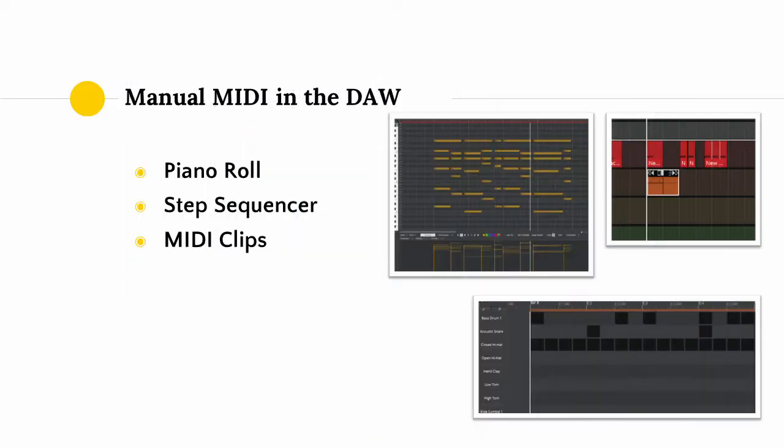The MIDI keyboard and pad controller, however, are not the only ways to interact with MIDI. DAWs provide manual ways to input and edit MIDI data using your mouse and keyboard alone. The three main ways that this is done are through the piano roll, the step sequencer, and through MIDI clips.